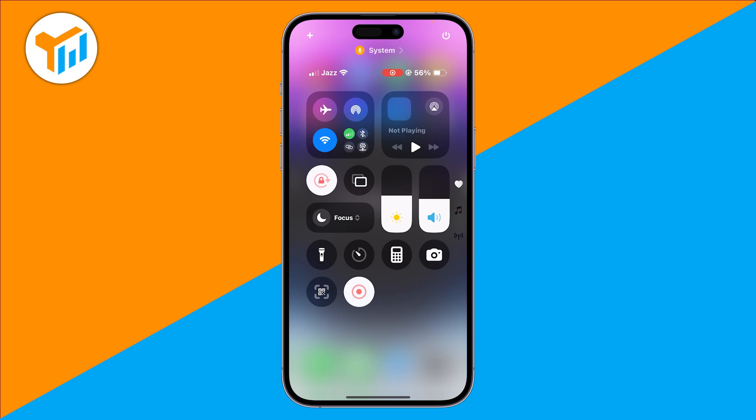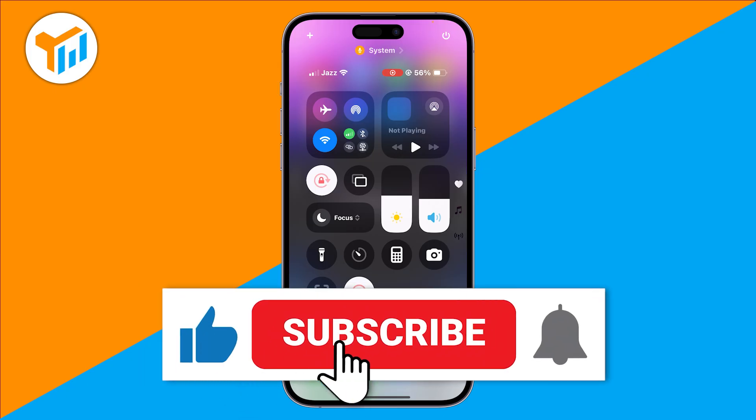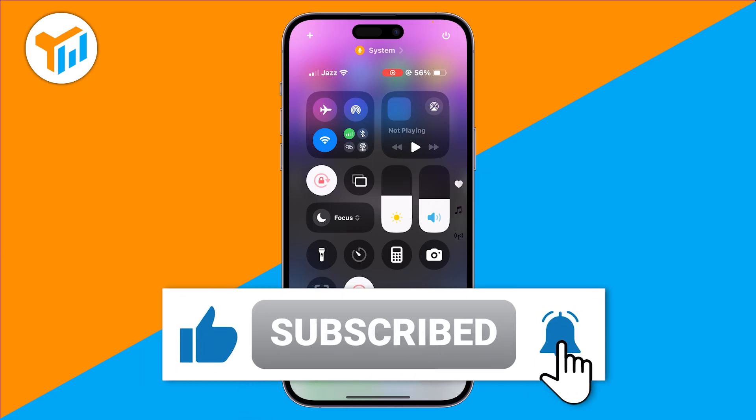And that's it. You've successfully recorded your iPhone screen with audio. If this helped, like the video and subscribe for more quick iPhone tips. I'll see you next time.